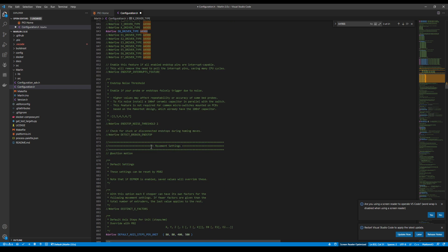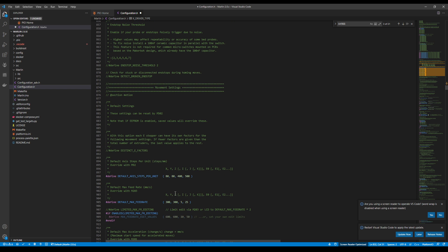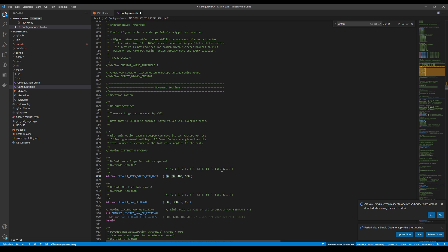Now, down below, there will be something that you may need to modify depending upon your taste and preference, and that's going to be the default axis steps per unit.